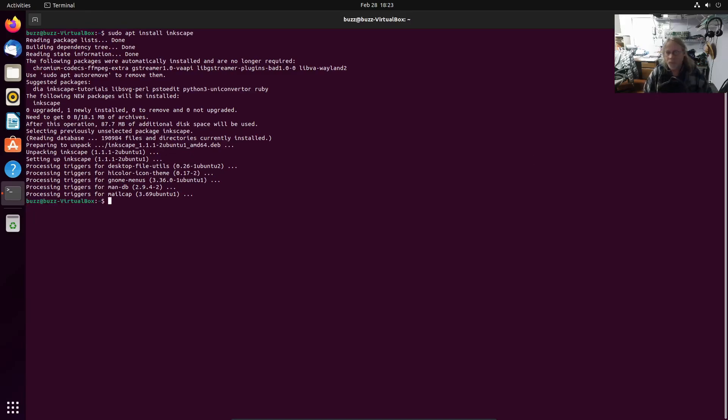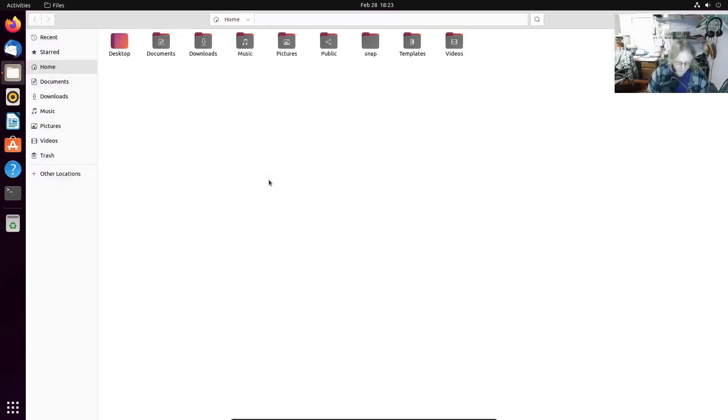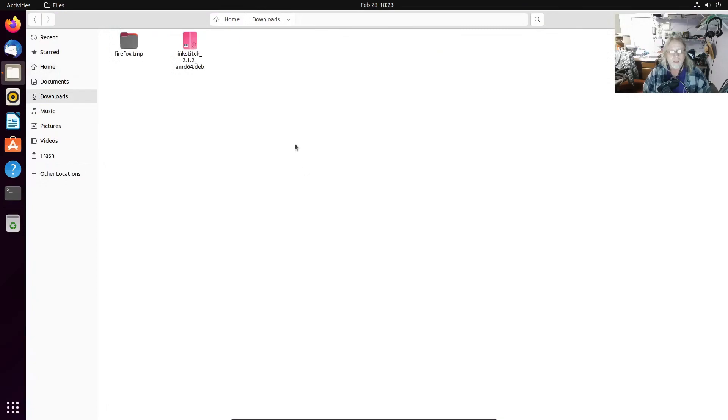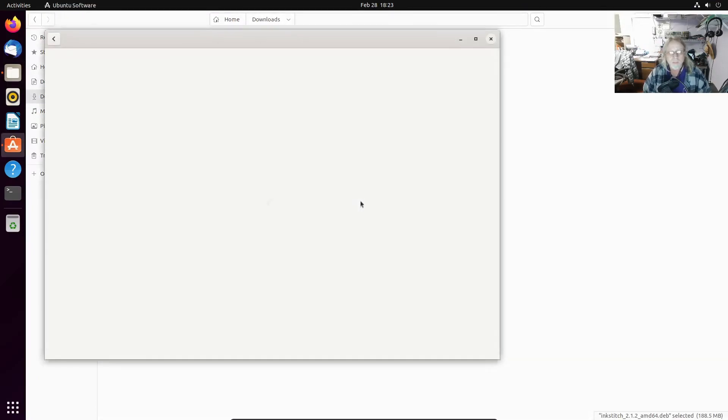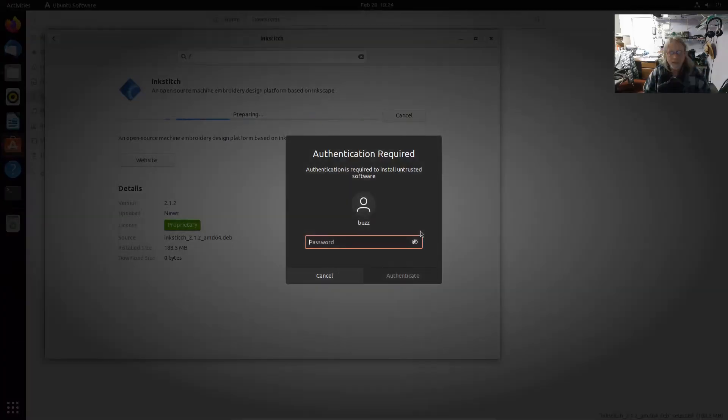Okay, now we're going to close this out. We're going to go back into the downloaded InkStitch. We're going to run that again and install.